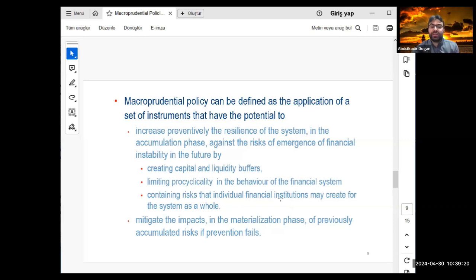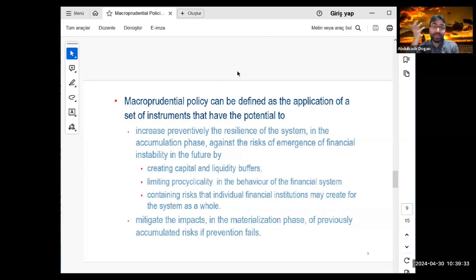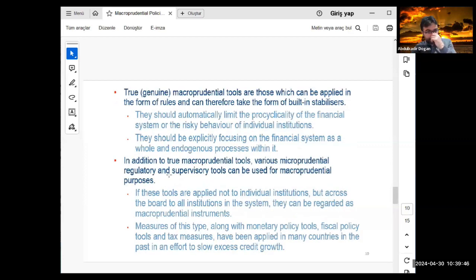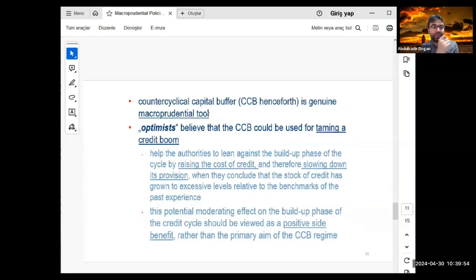Macroprudential policy also contains the risk that individual financial institutions may create for the system as a whole, and mitigates the impacts in the materialization phase of previously accumulated risk. I want to focus now on the countercyclical capital buffer (CCyB), which is the genuine macroprudential instrument.